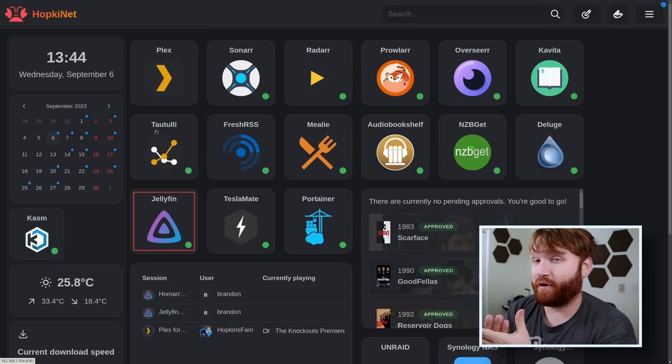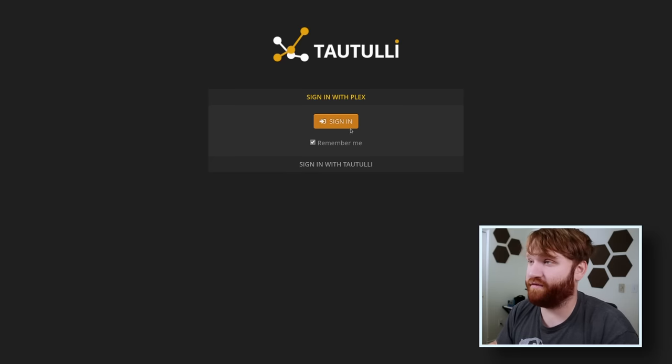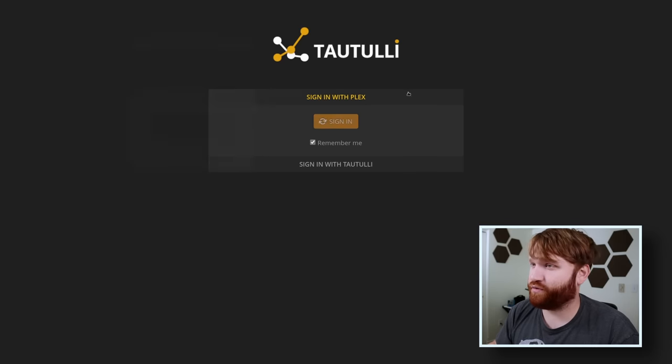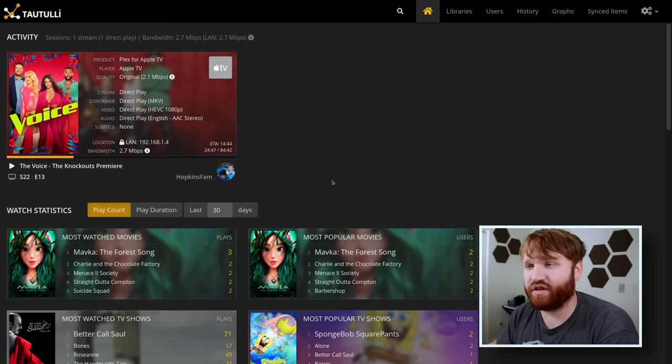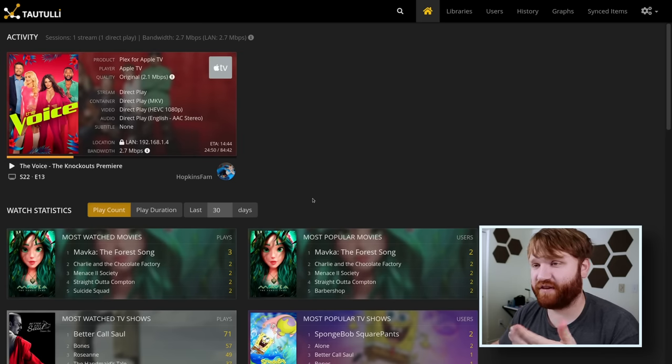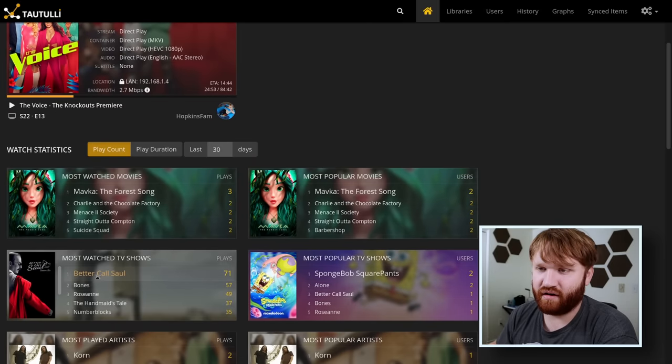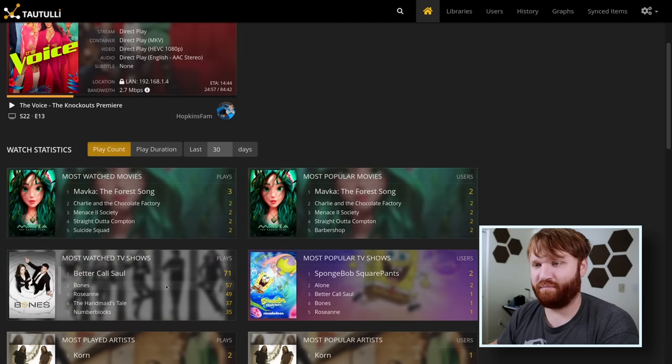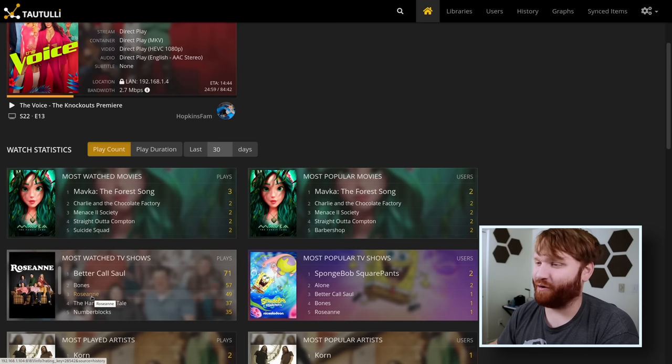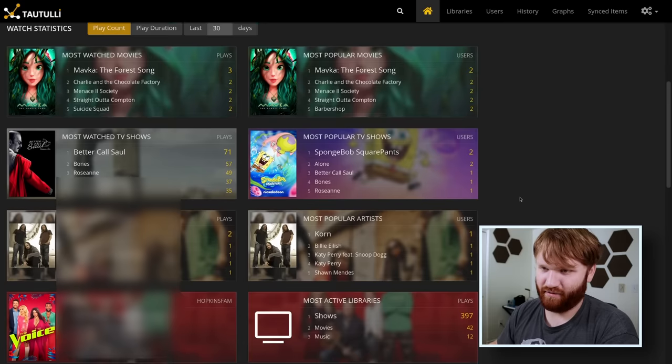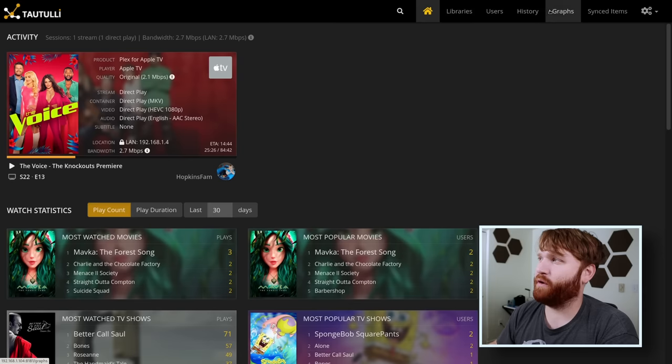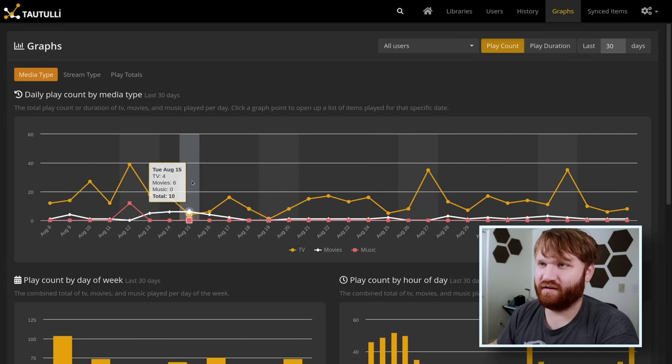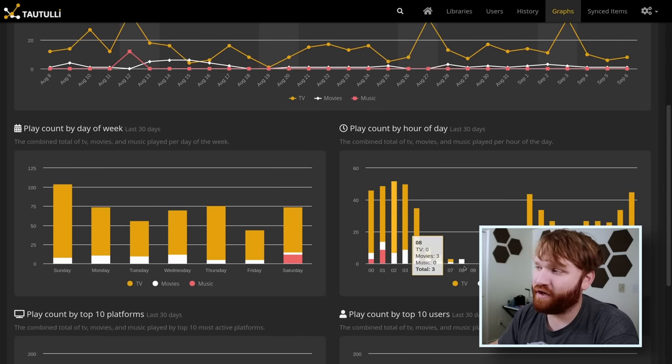Tautulli is one of them. I'm going to sign in with Plex real quick. We get a whole bunch of additional data and statistics about my specific Plex server. We have play counts here - Better Call Saul is super popular on my server. We have Bones. My grandma's watching Roseanne. I've been watching The Handmaid's Tale. We have a lot more data. If we go into graphs we can see play count by media type, play count by hour.